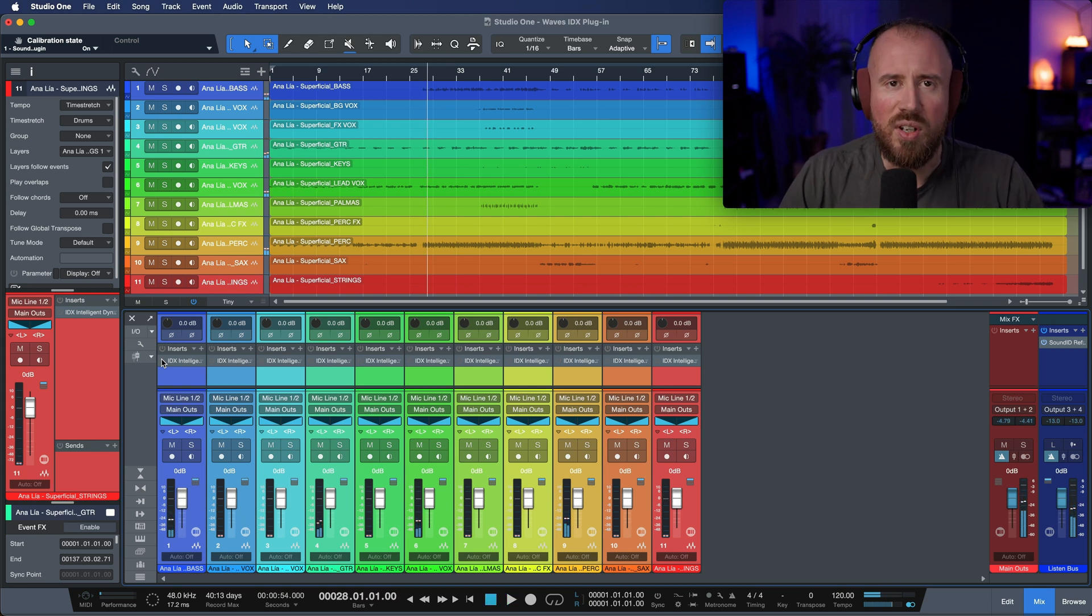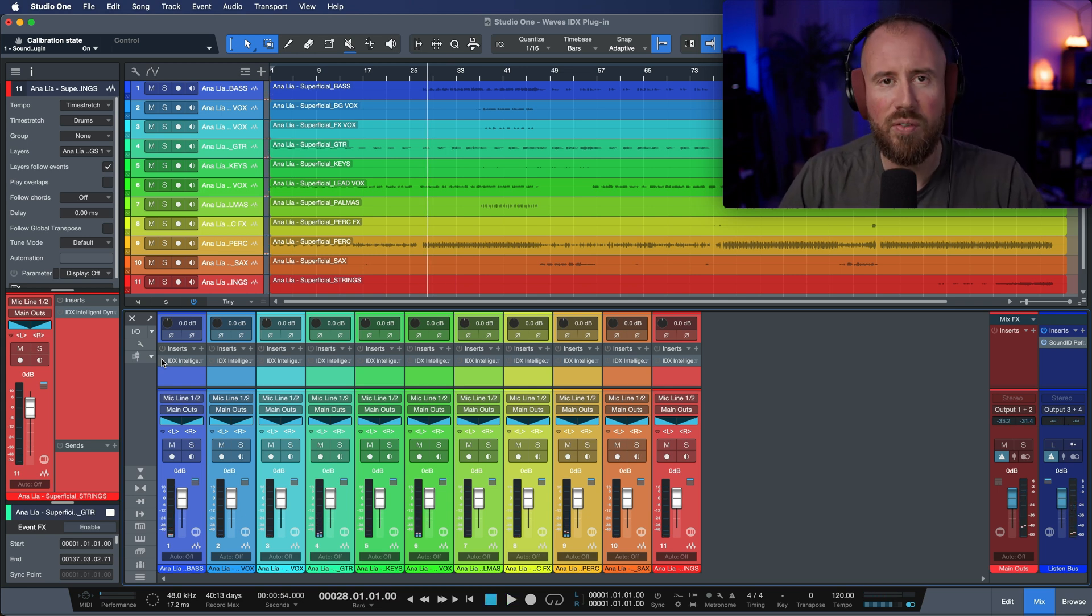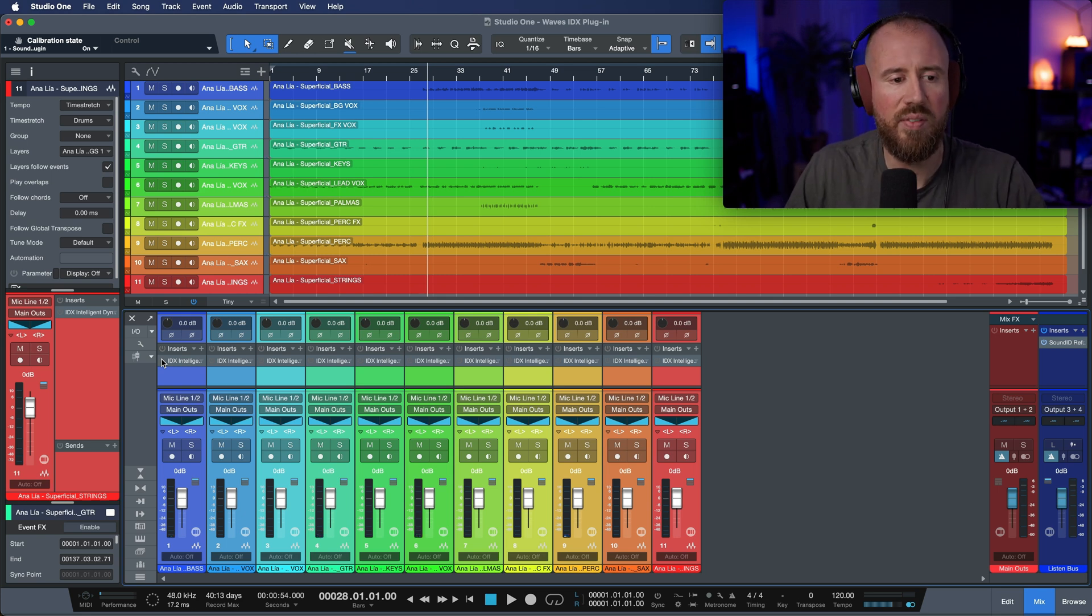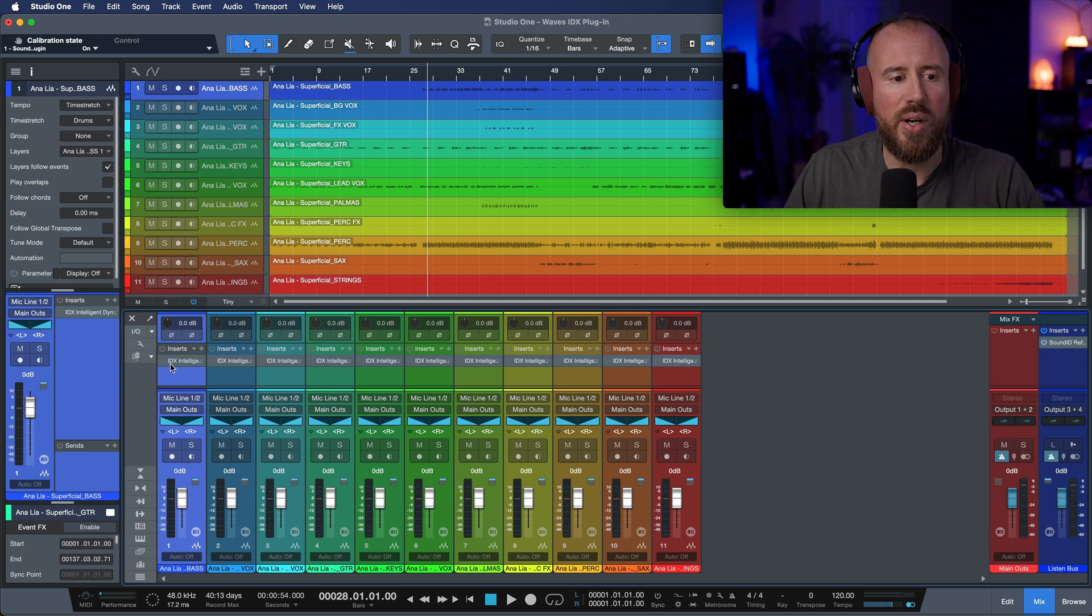Okay. Awesome sounding song. I'm a little bit biased, of course, but I love this track. It's got a ton of punch and I really like the vibe of this track. Let's just start bringing in IDX.